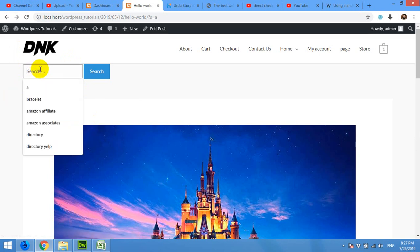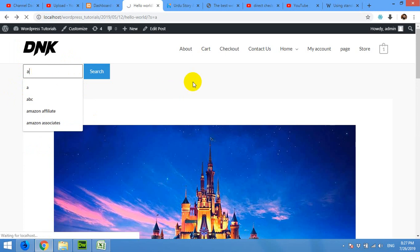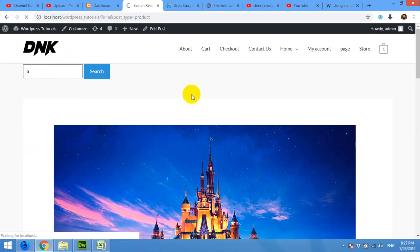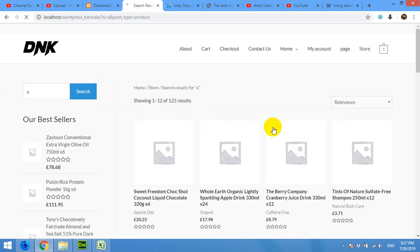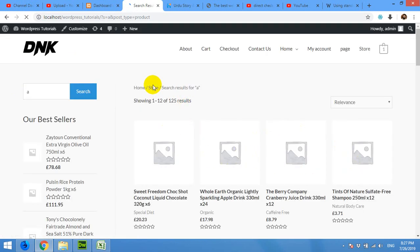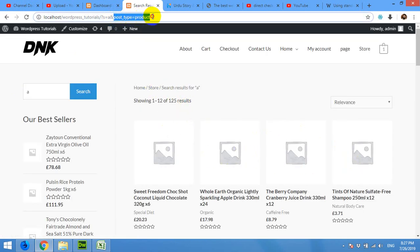Okay, now when you type something, for example 'a', then it will automatically get all the products only. And you can see that the post_type is equal to product is now in the URL, similar to the search.